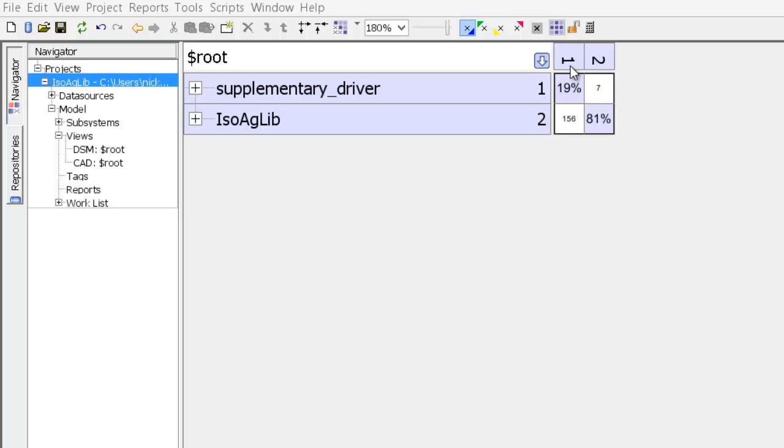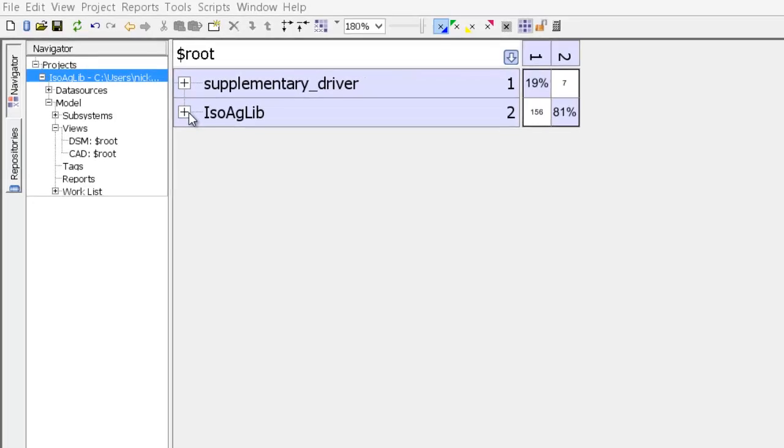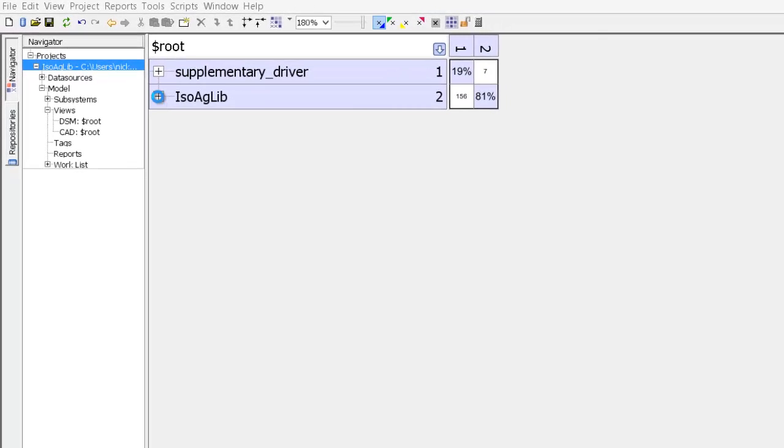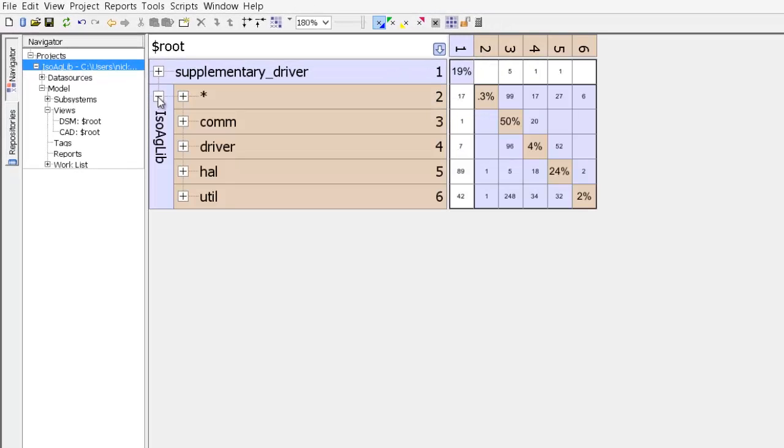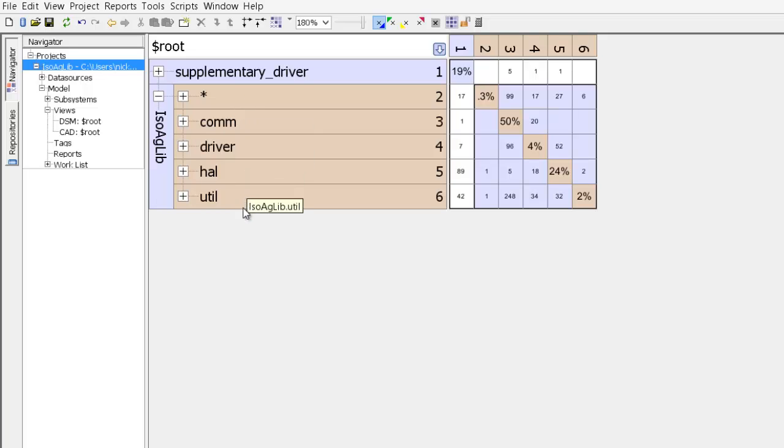And we see those same two numbers show up above the columns. We can expand a subsystem by clicking on the plus icon, and we have just expanded isoaglib to reveal the five subsystems inside it.